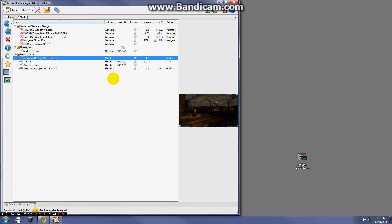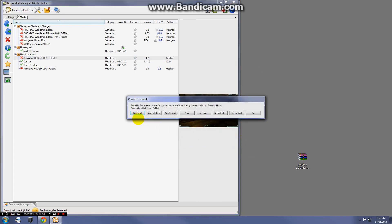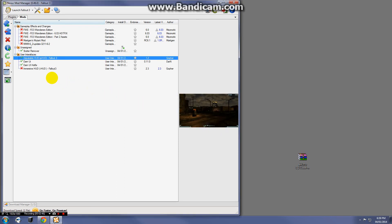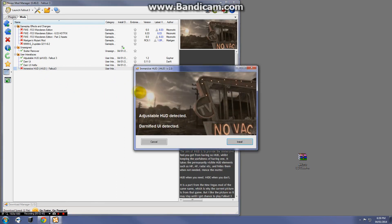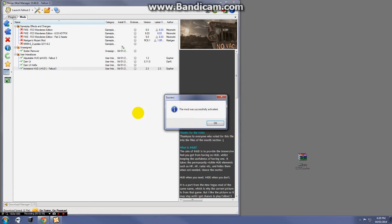I'm going to activate both mods. You'll see that Adjustable HUD has a scripted installer — it's detected that we have DarnifiedUI, which is good. Go ahead and click Install. If it doesn't say 'Detected DarnifiedUI,' go back and install that mod properly first. Click yes to all and you're done. For Immersive HUD, it has also detected the previous two mods — if everything looks correct, click Install and yes to all.